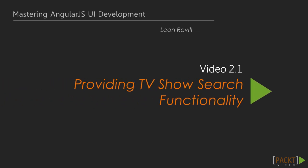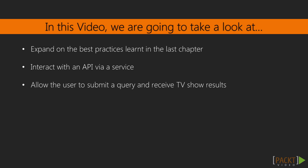In this video, we will take on the first task of providing a method for performing a TV Show search. This will allow us to extend on the best practices learned in the last chapter and understand how to interact with an API.